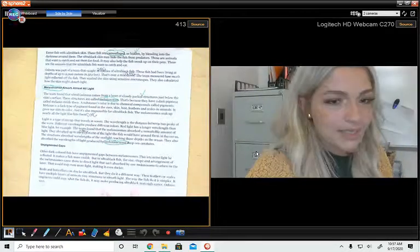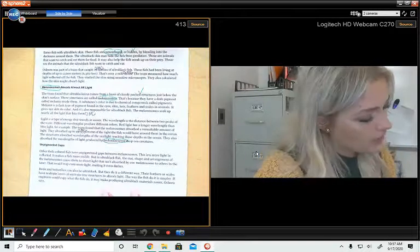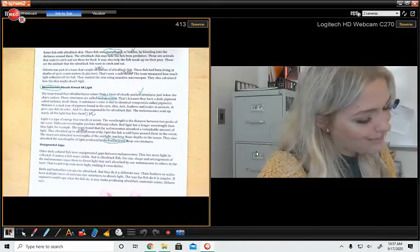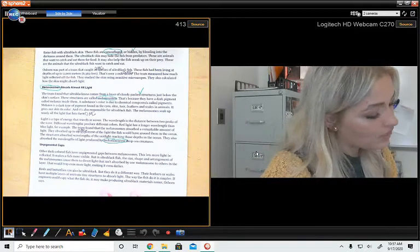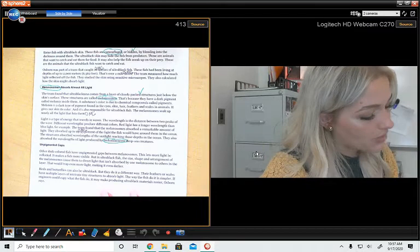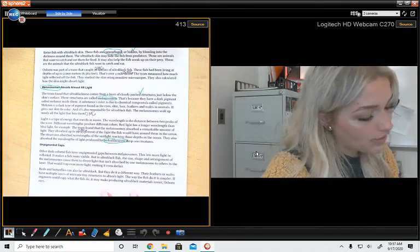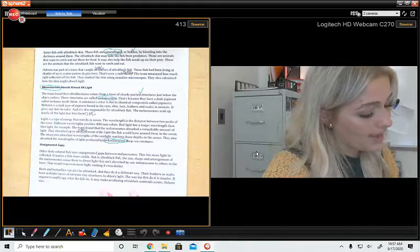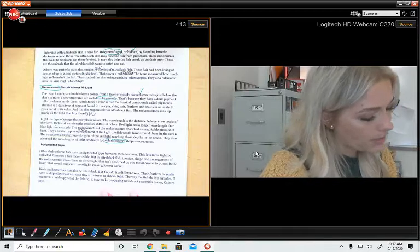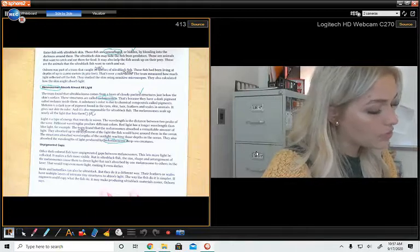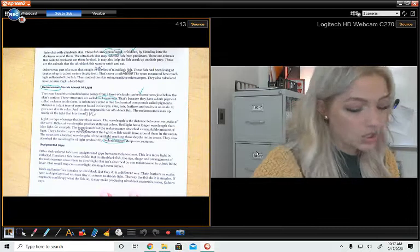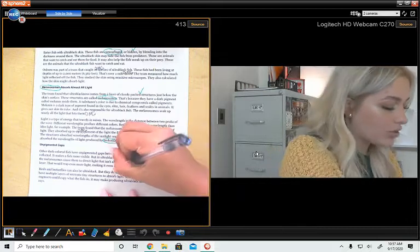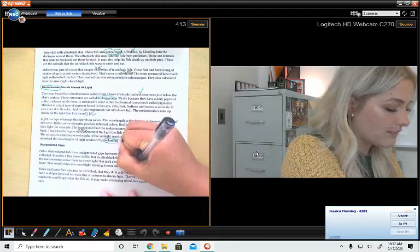Unpigmented gaps. Other dark colored fish have unpigmented gaps between melanosomes. This lets more light be reflected. It makes a fish more visible, but in ultra black fish, the size, shape, and arrangement of the melanosomes cause them to direct light that isn't absorbed by one melanosome to the others in the layer. That would trap even more light, making it even darker. Oh my gosh, it has got to be so dark down there.